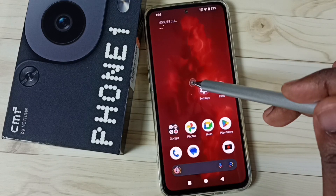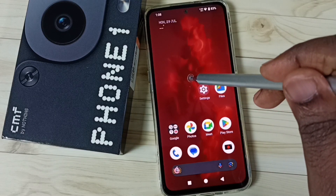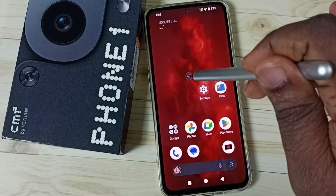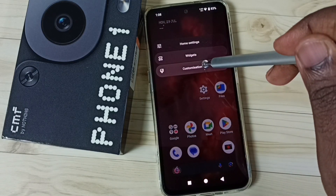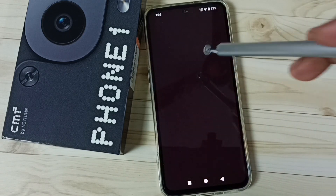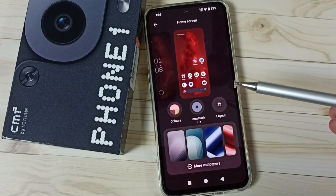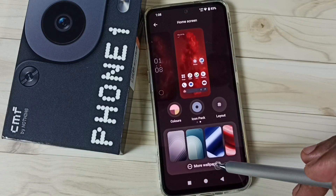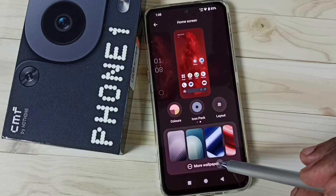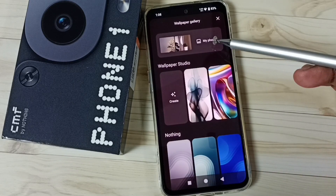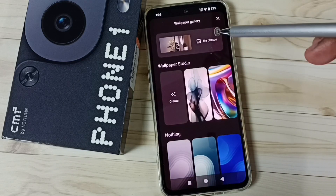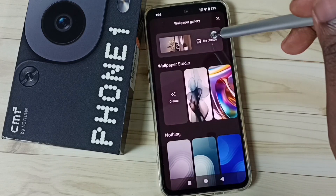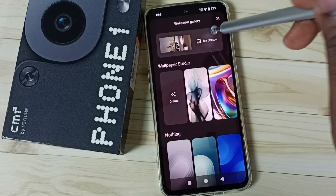First, tap and hold anywhere on the home screen. Go to customization. Tap on more wallpapers. Here we can see four options. Option one: tap on my photos.